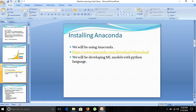We will be using Anaconda, which is an entire framework with a large number of tools. In Anaconda, we will be using Spyder for writing our programs in Python. You can download Anaconda using the link provided.